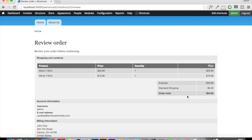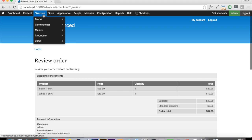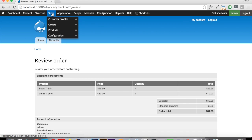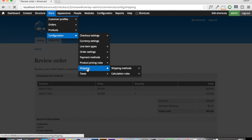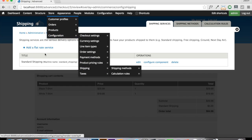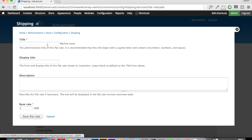And now has increased our actual total to $54.98 as opposed to $49.98. Now, one of the cool things that we can do is we can come back in here to the store and go to shipping and add a secondary flat rate service.